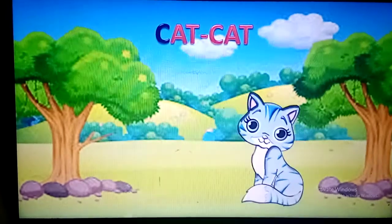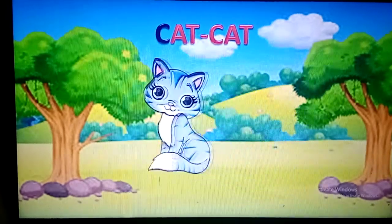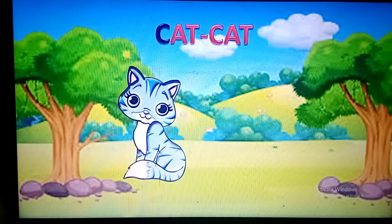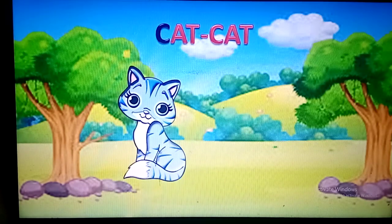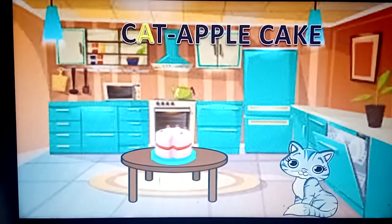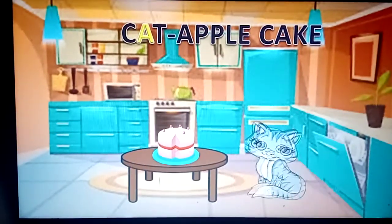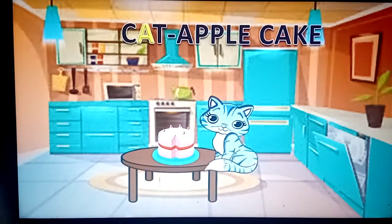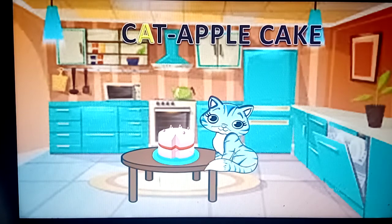C for cat. There was a cat. Her name was Tinny. A for apple cake. Tinny was very hungry. She went to a kitchen where the cake was kept. She ate that cake quickly.